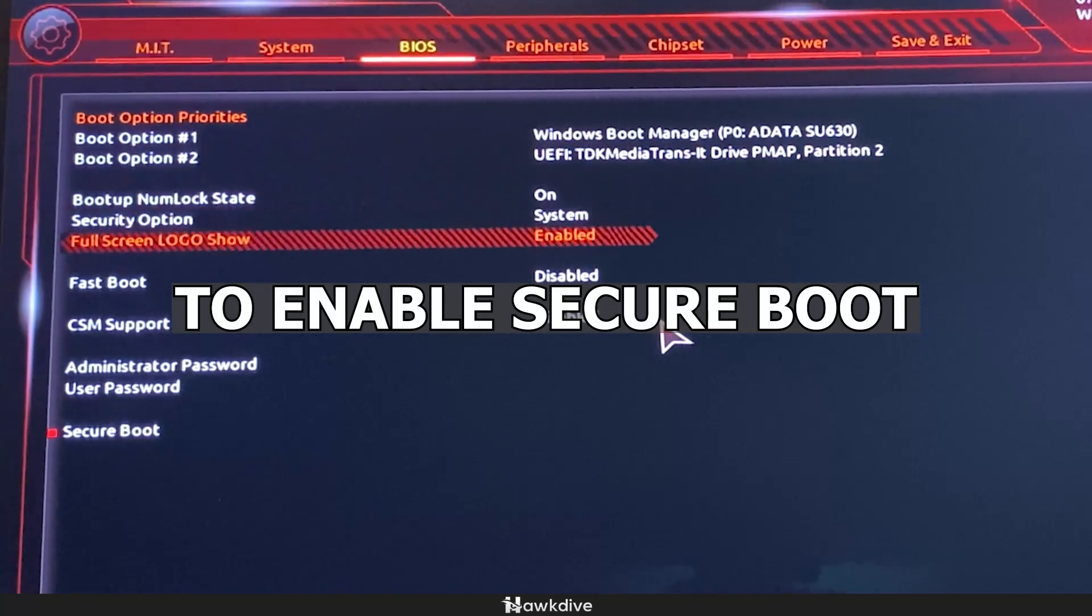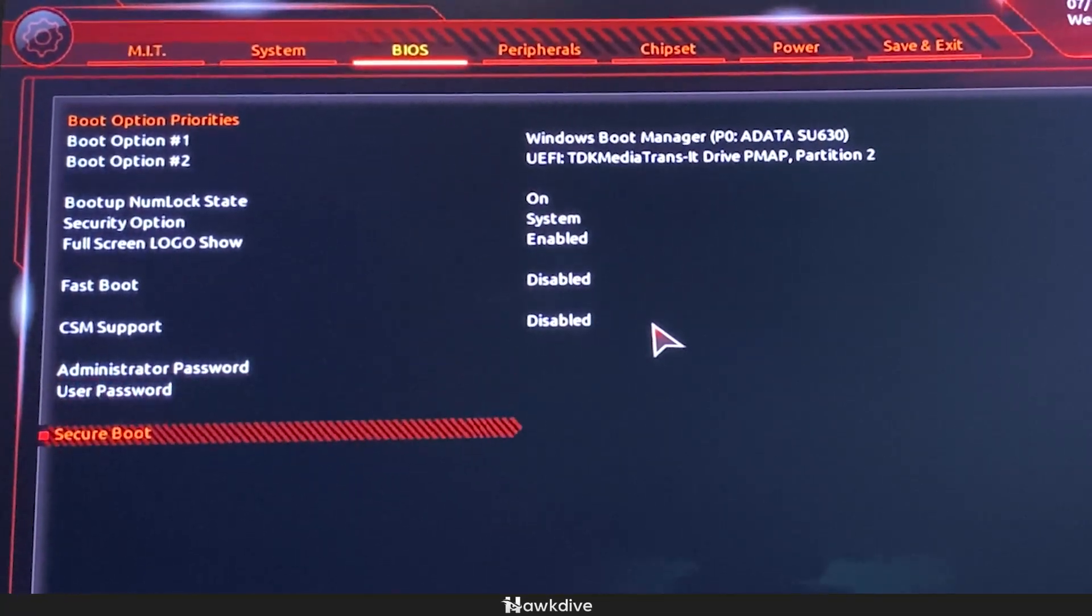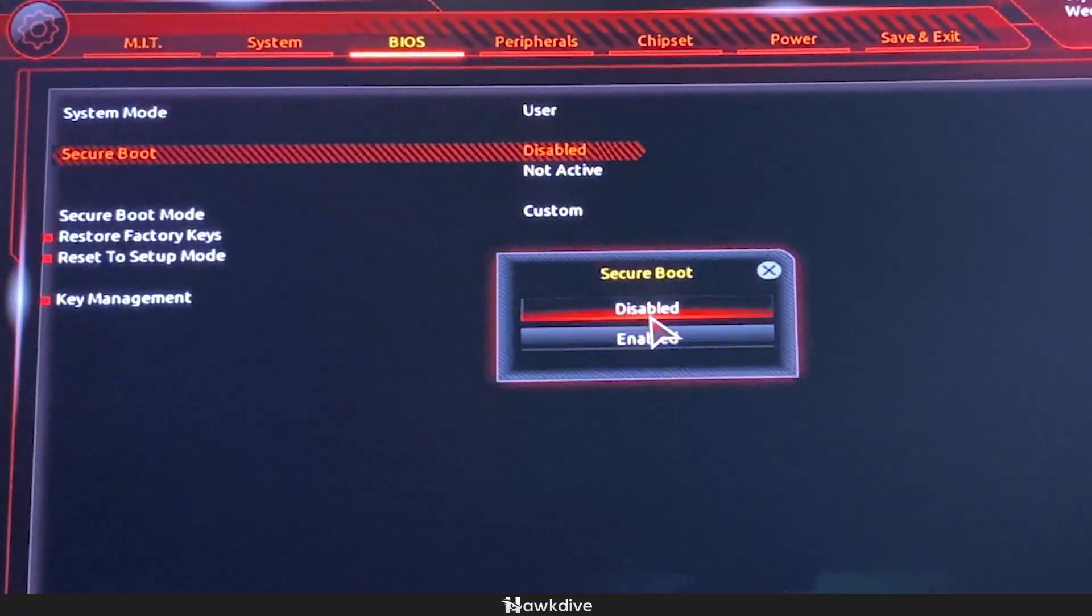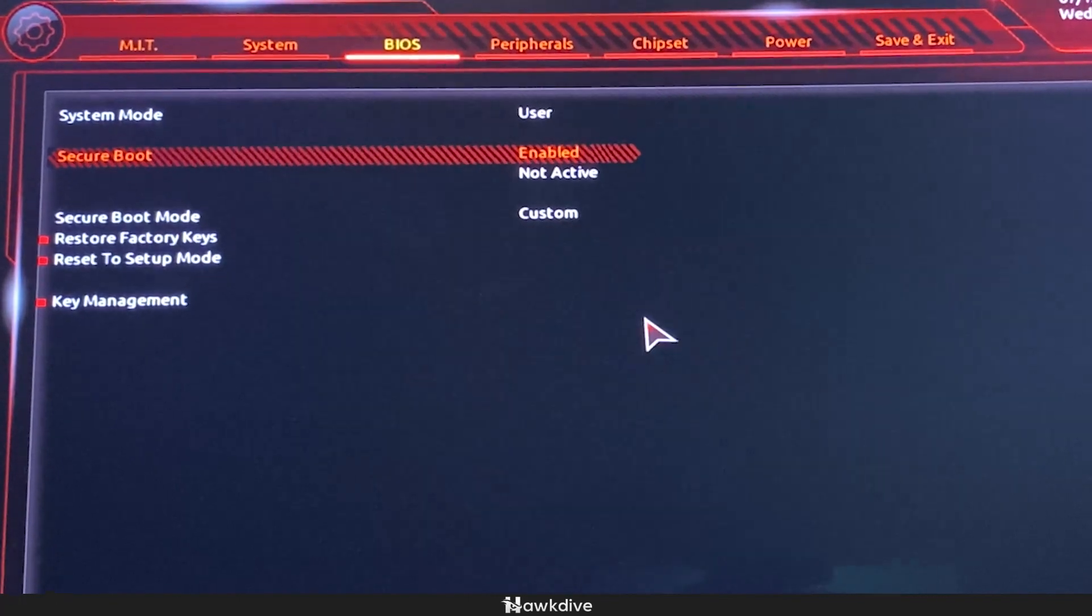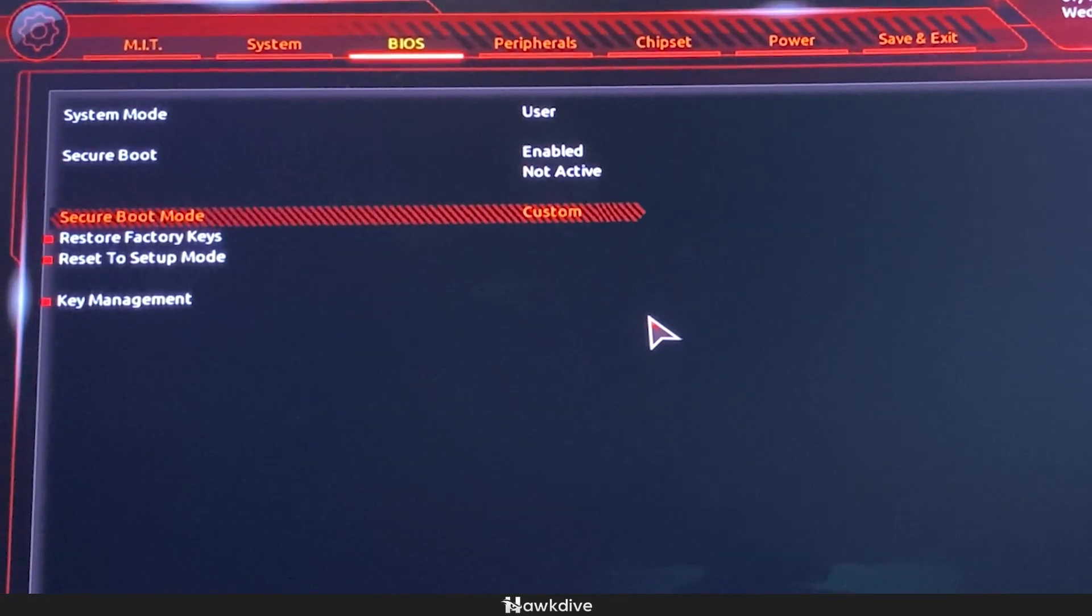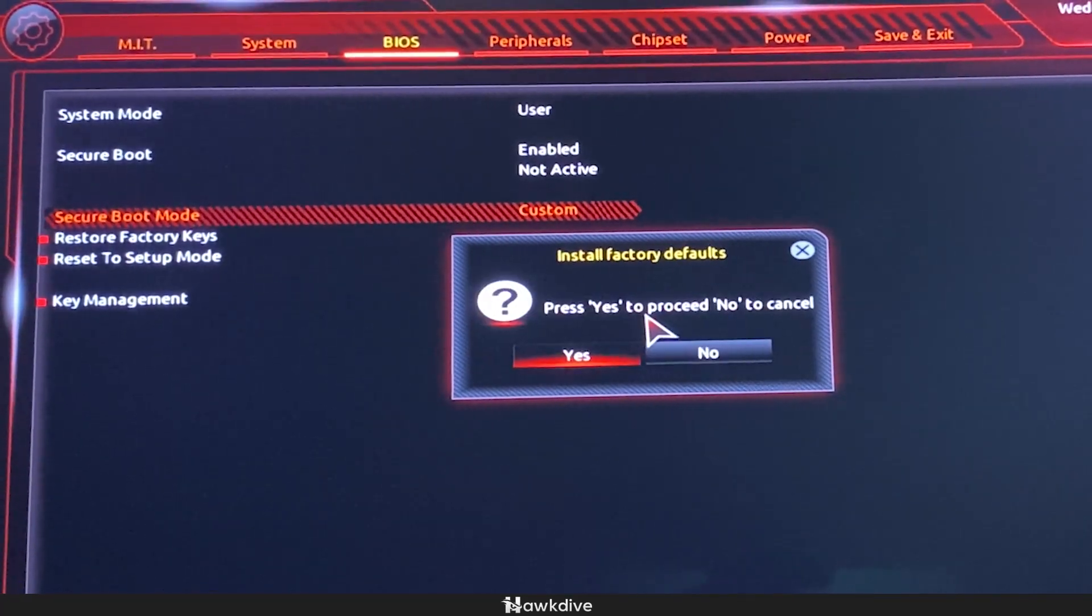Now we boot up again. We just want to go back to the BIOS, go into secure boot, click on enable, and now go to secure boot mode. Press on standard.